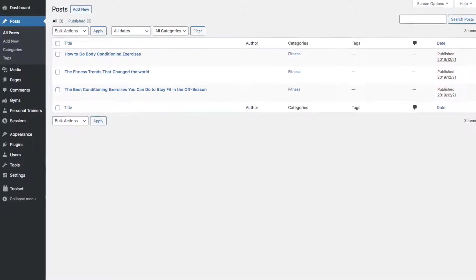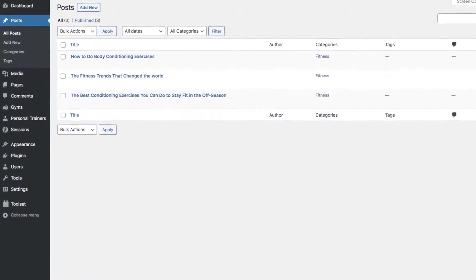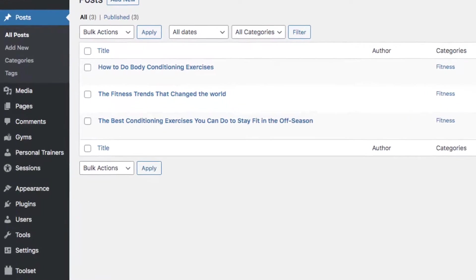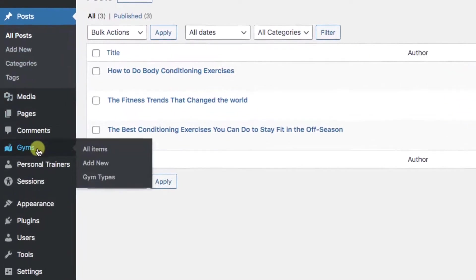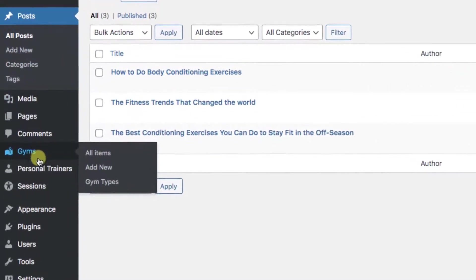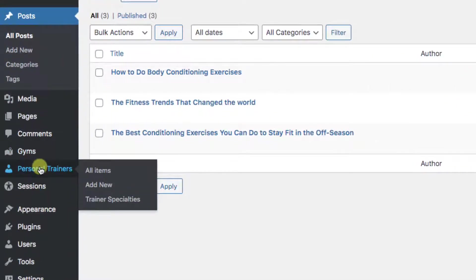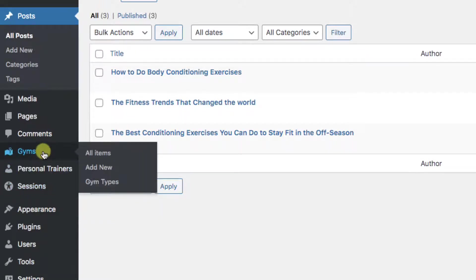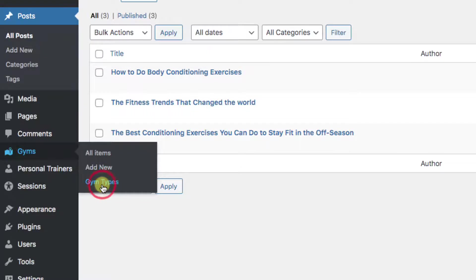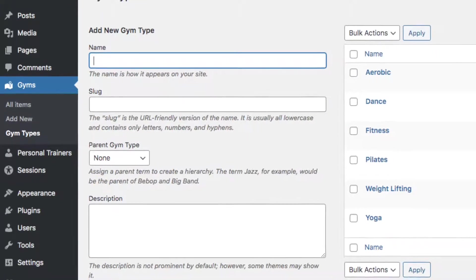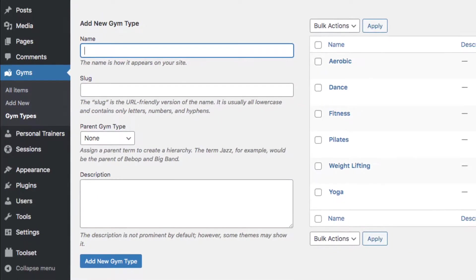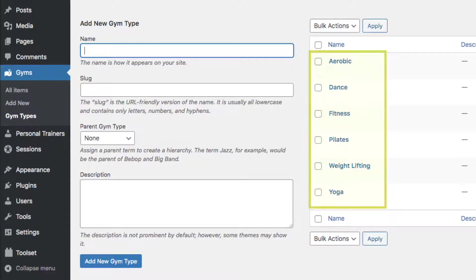Notice that we have normal posts, and then we have custom post types of gyms, personal trainers, sessions, and more. In this case, we'll want our gym owners to create their own gym posts. Notice that gym posts have their own category called gym types. You'll see this is where the selections are for the type of fitness the gym does: aerobics, dance, weightlifting, and more.